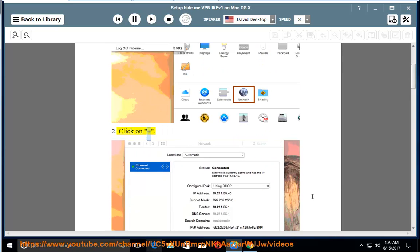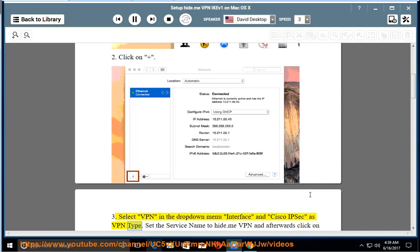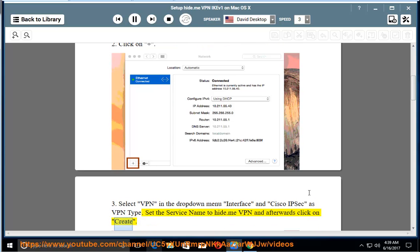Click on Plus. Select VPN in the drop-down menu interface and Cisco IPsec as VPN type. Set the service name to Hide.me VPN and afterwards click on Create.